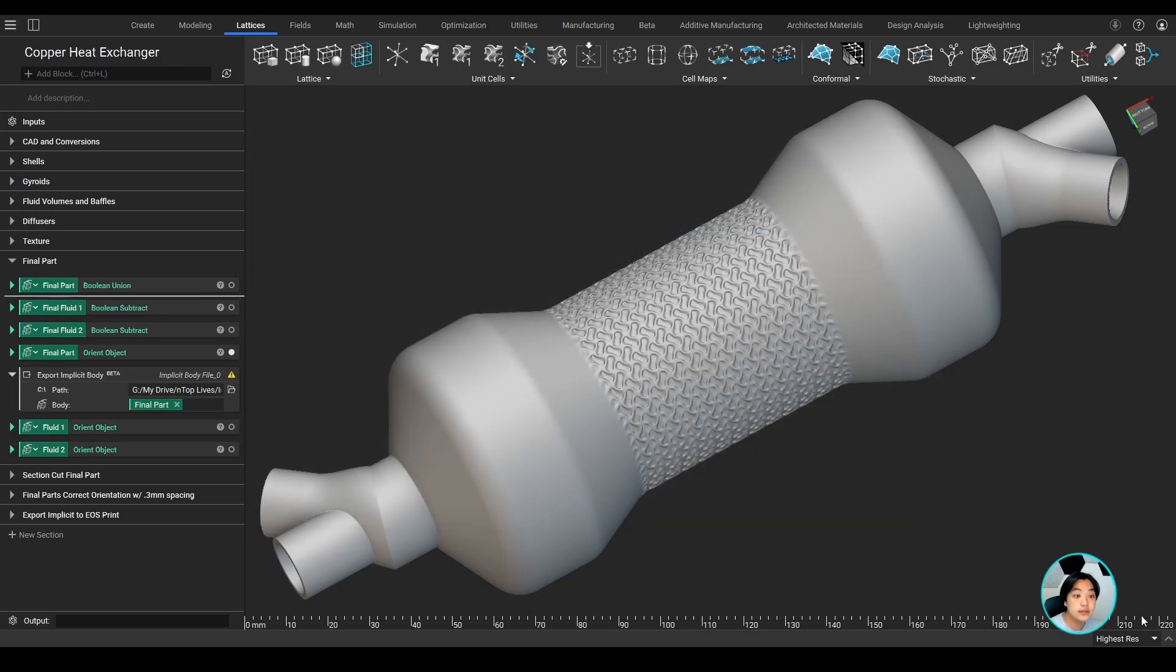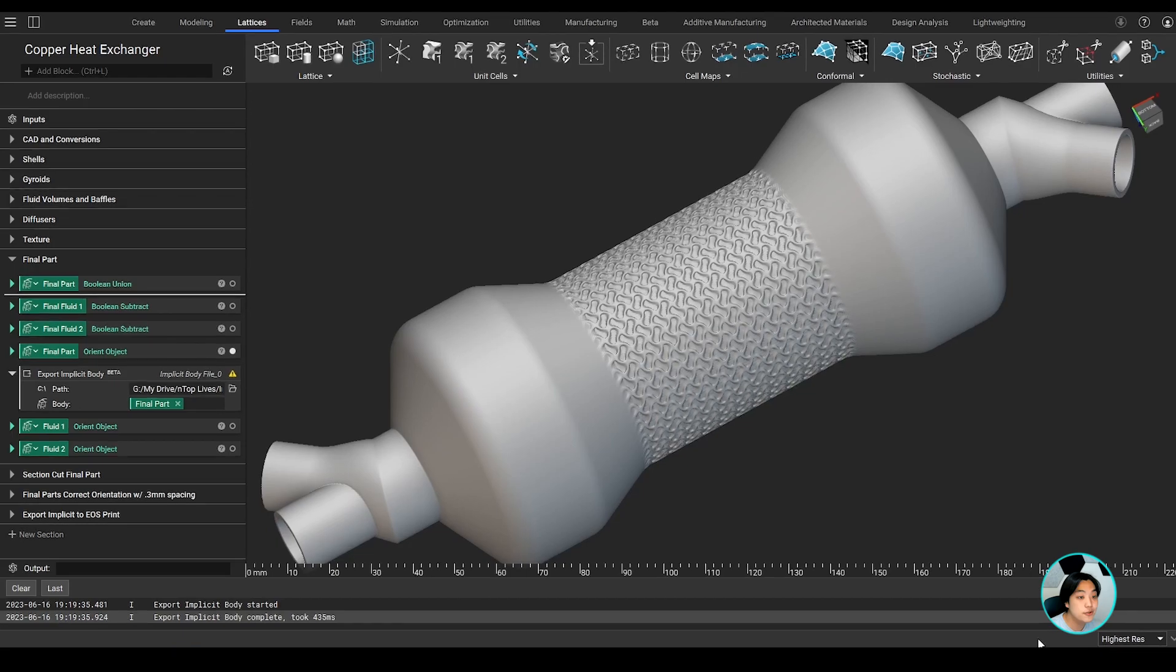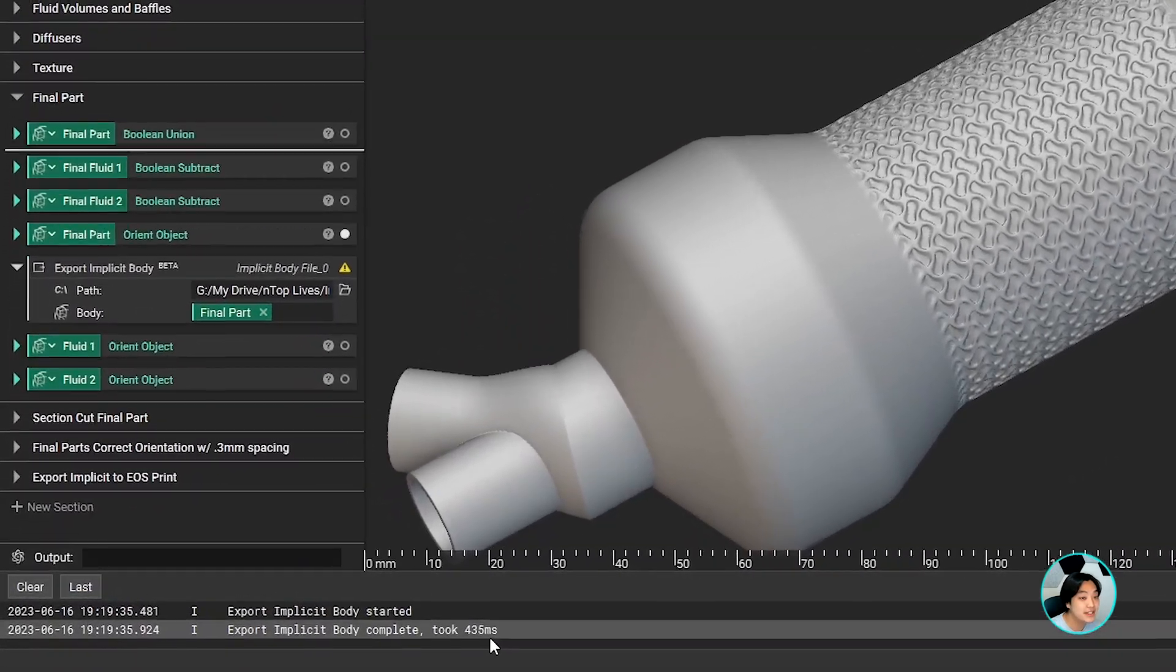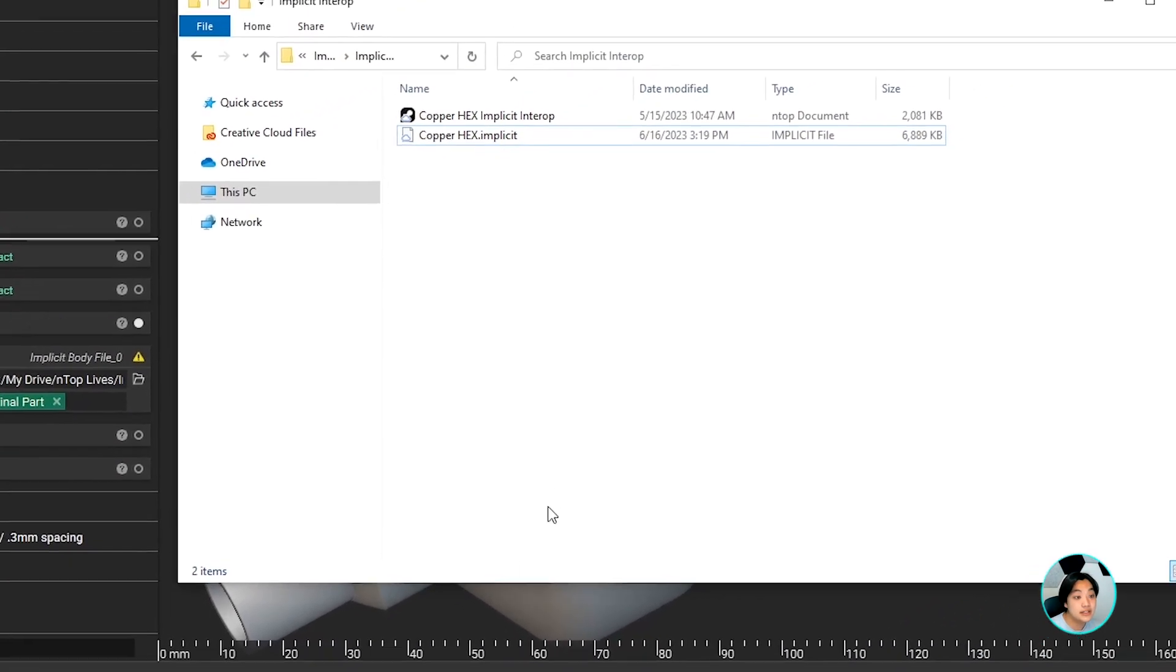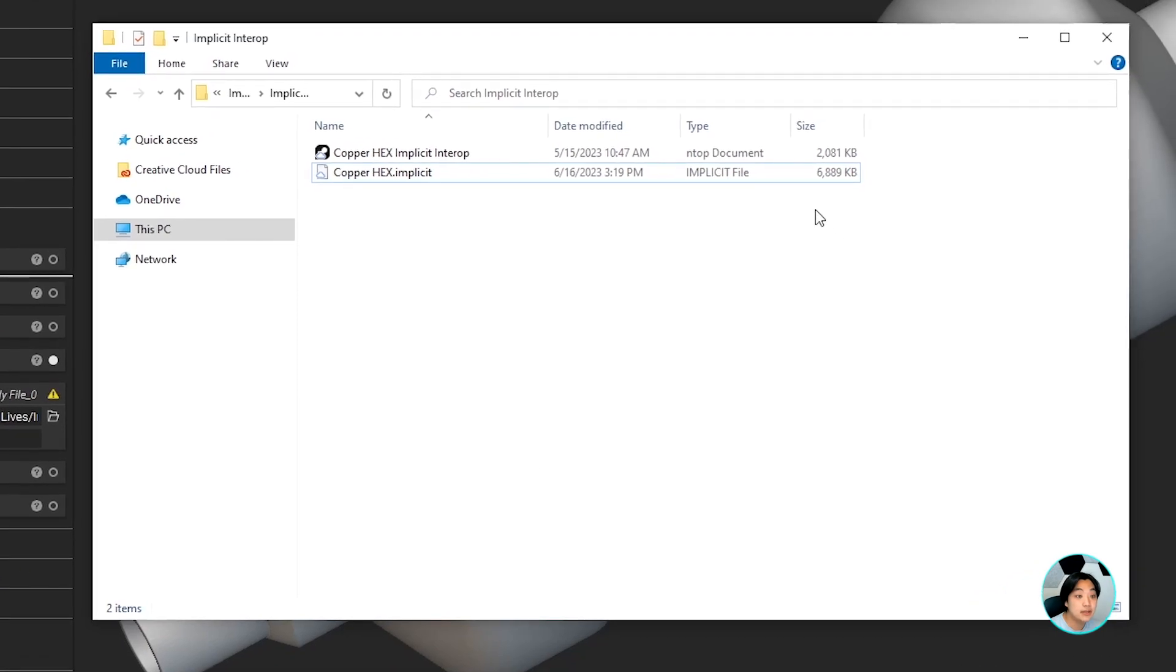In this case, it only took me 435 milliseconds to export this part, which took less than a second, and the file size is less than 7 megabytes. Super easy, quick, and lightweight despite the part being complex.